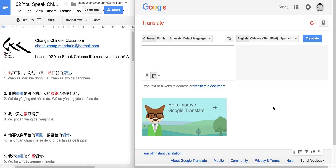Hi guys, welcome back. This is Zhang's Chinese Classroom. Today is Lesson 2. The topic is 'You Speak Chinese Like a Native Speaker.' This is Part 1. And let's take a look at those sentences.